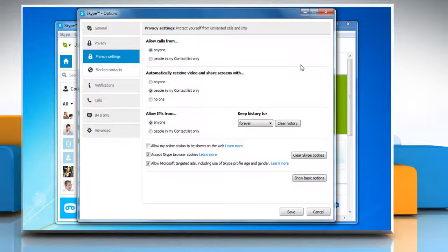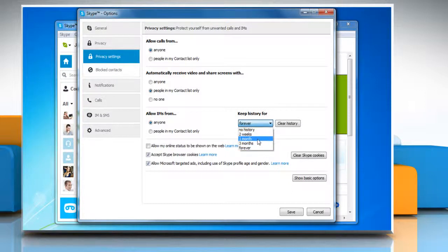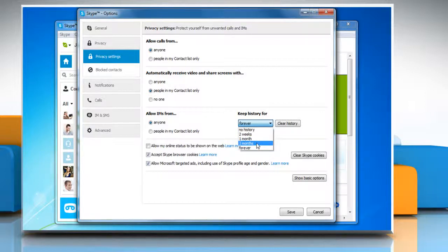Below Keep History For, click the drop-down list and select the amount of time you'd like your history to be saved for. You can select no history, two weeks, one month, three months, or forever. Select the one you like.